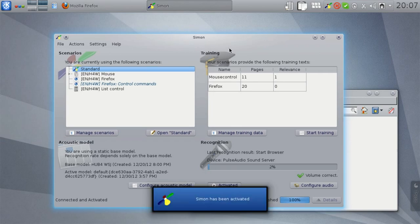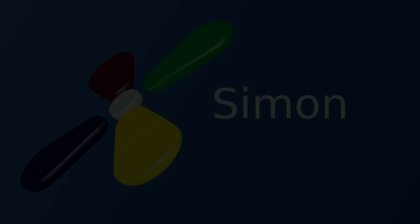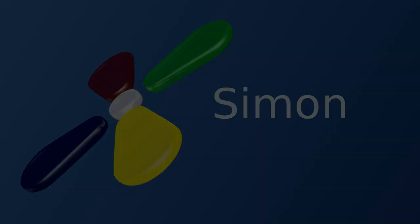As I mentioned earlier, you can find more information about Simon's context system and the different context conditions in Simon's documentation.